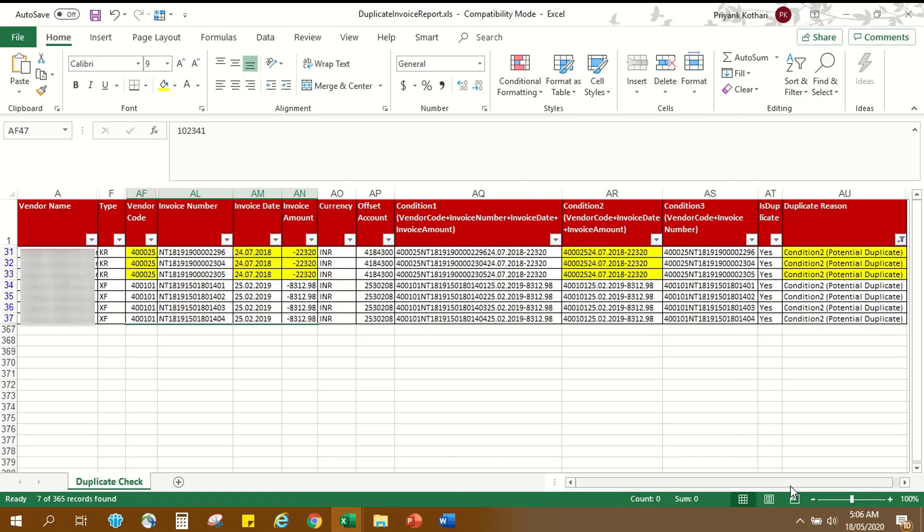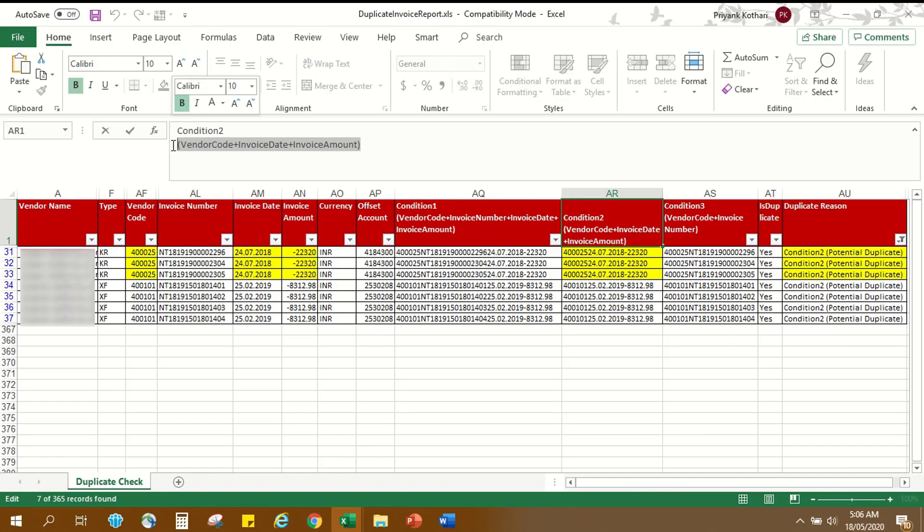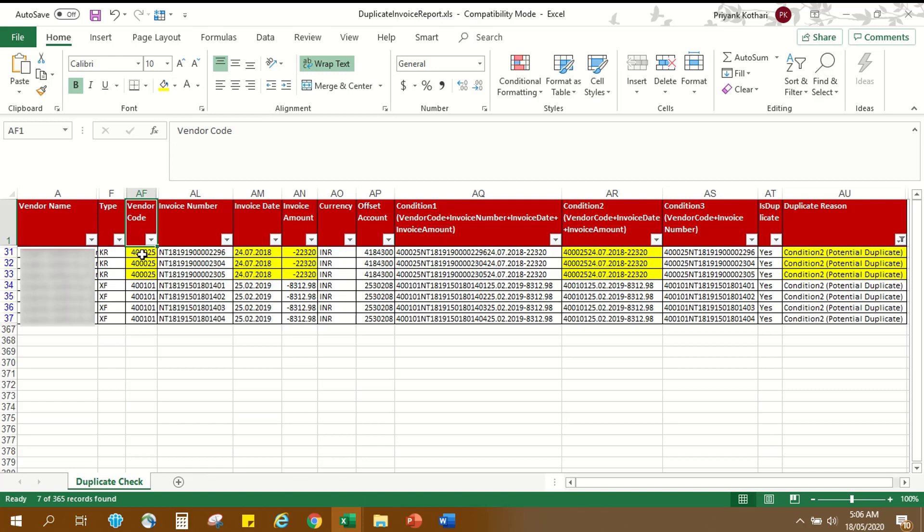In the similar way, in Condition 2, if two or more entries have same values in following columns: vendor code column, invoice date column and invoice amount column, they are marked as potential duplicate.